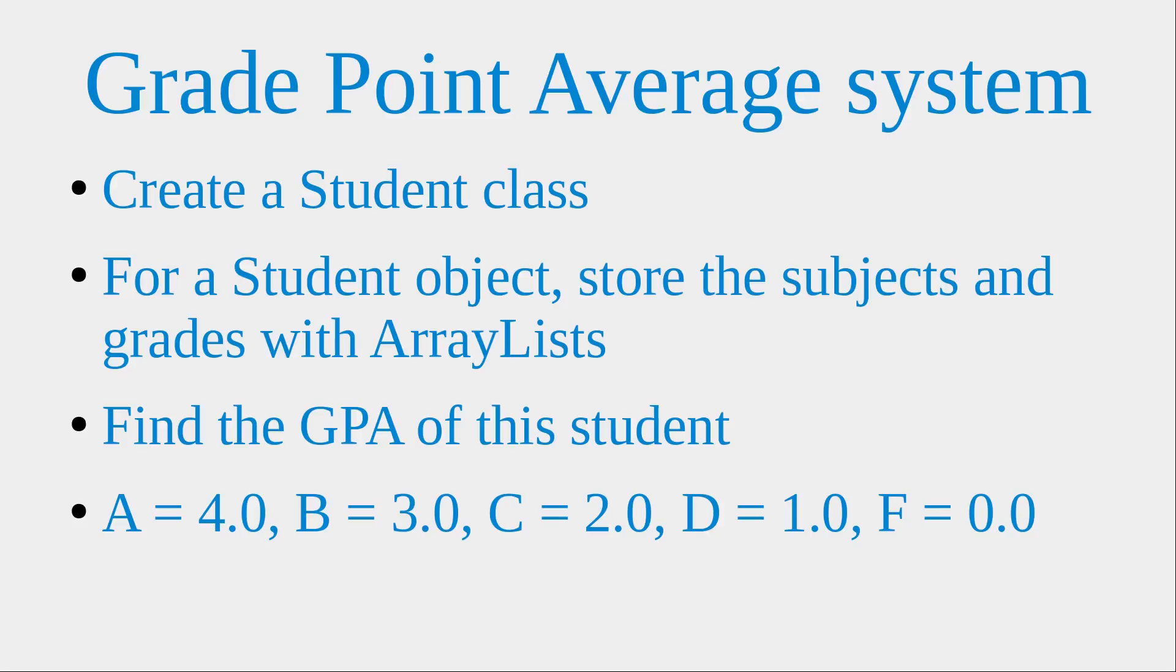I will create a student class first, and then from this student class I will create a student object and produce a record for a certain student. In this record, I'm going to set up some arrays which store the subjects and the grades the student obtains, and then I will find out the GPA of this student.